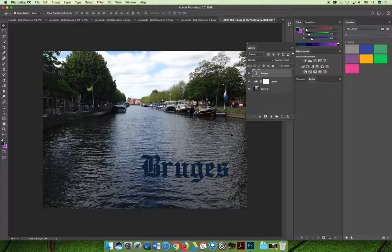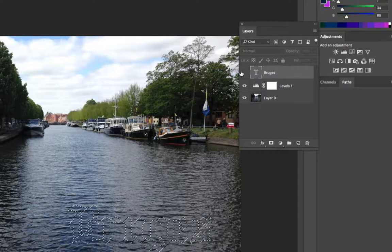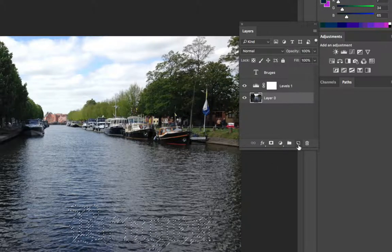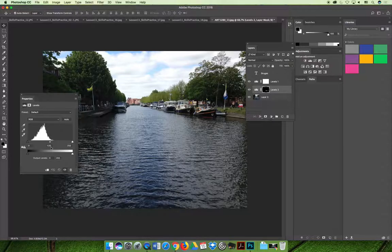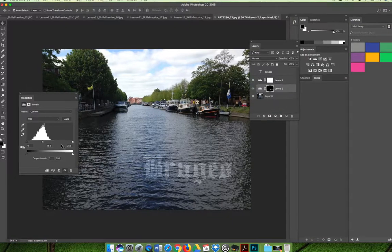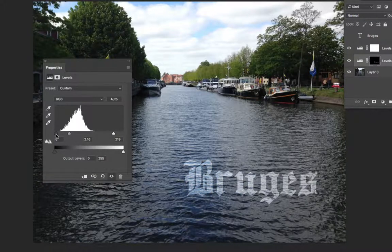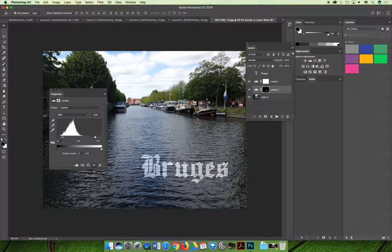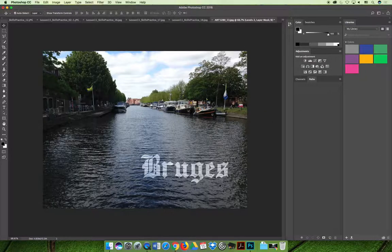Once your text is formatted, Command-click (Mac) or Control-click (Windows) the T icon in the Layers panel to load your text as a selection. Turn the text layer off, go back to the image layer, and apply a Levels adjustment — it will be masked just to that selected area. In the Properties panel, move the dark slider and the white slider inward to where your histogram starts, then adjust the midtones to decrease the contrast in the selected area so the text shape stands out on the image.